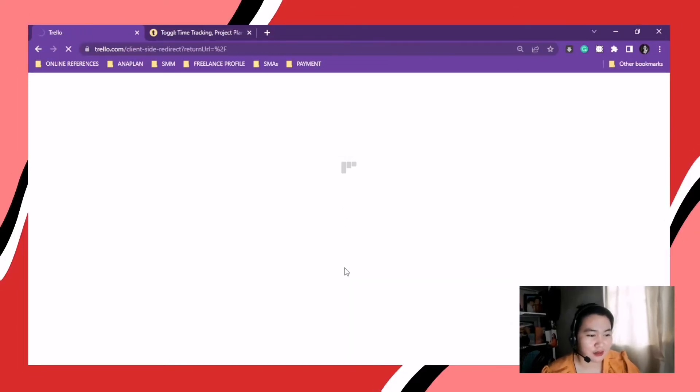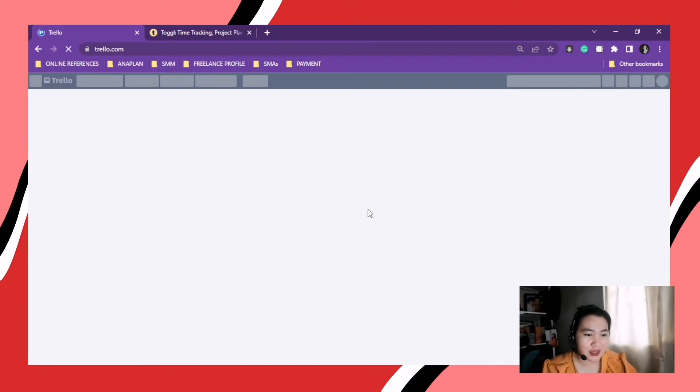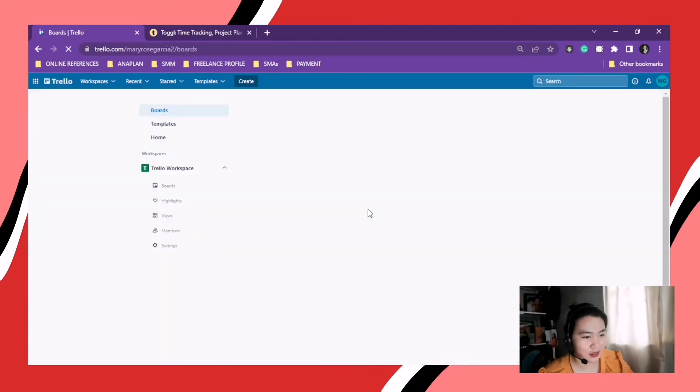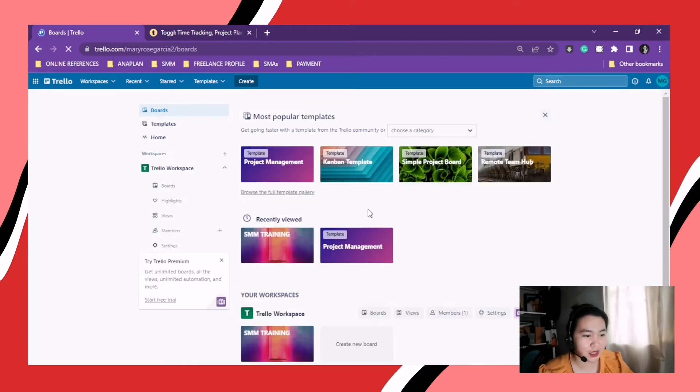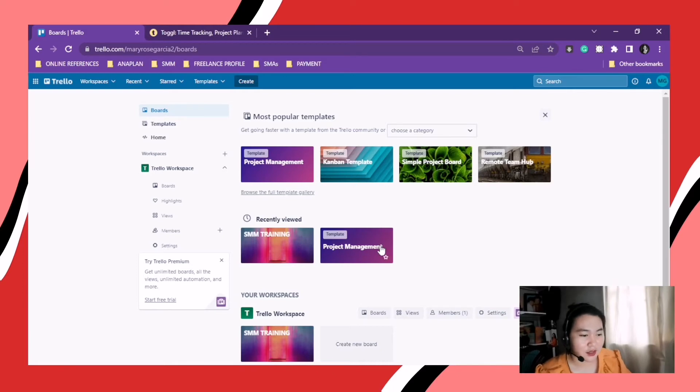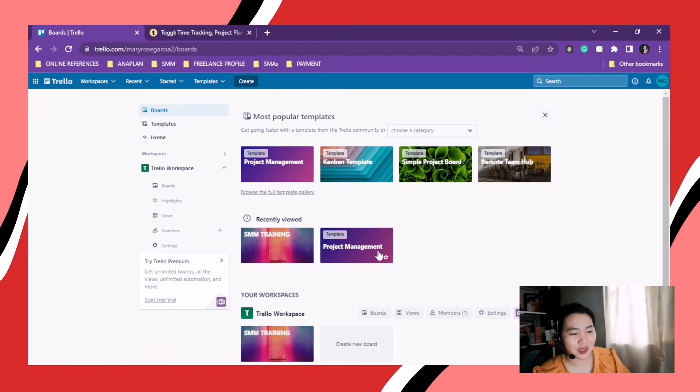So Trello. So here you can see the interface. You can see the most popular templates. The recently viewed. Meaning my recent edits. Recent edits. Recently viewed. And Trello workspace.